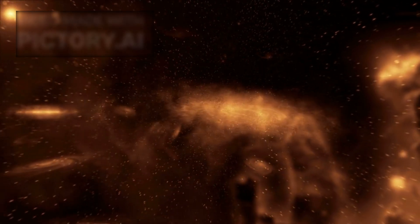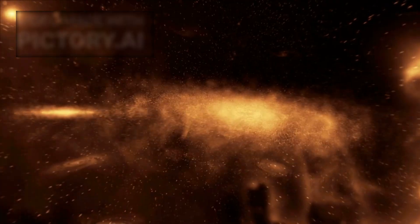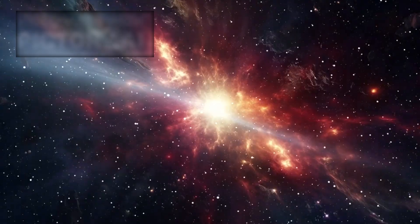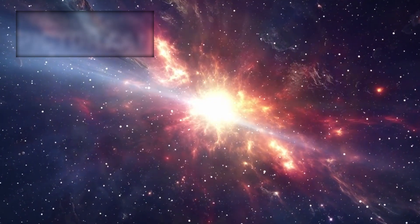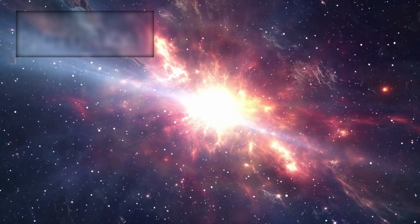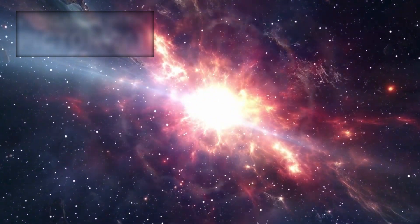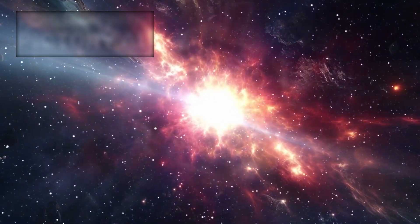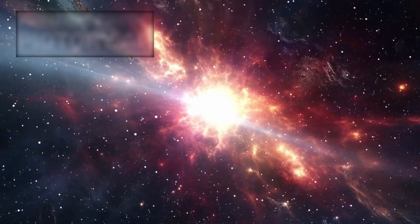Webb isn't just recording a supernova. It's decoding the chemistry of life itself. And Betelgeuse, in its final moment, is telling a story that began before Earth even existed.